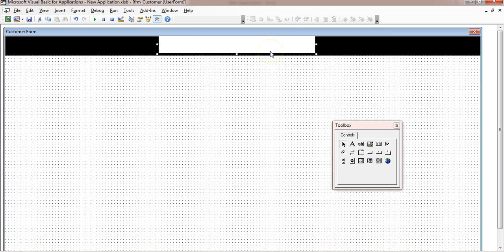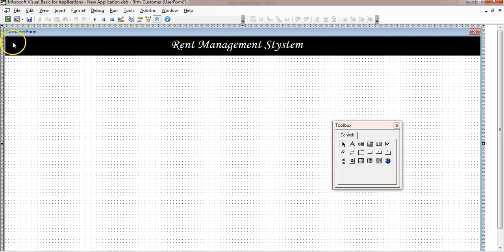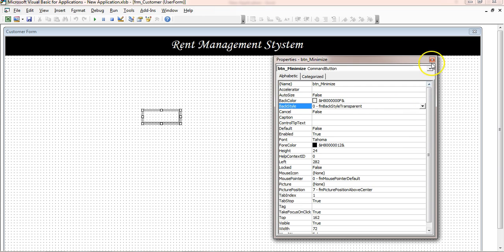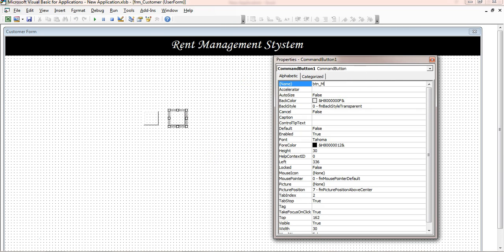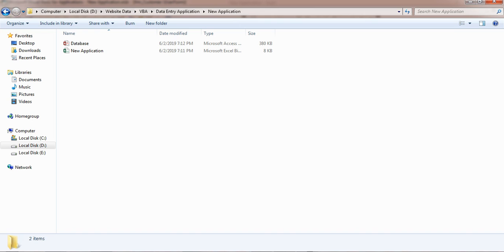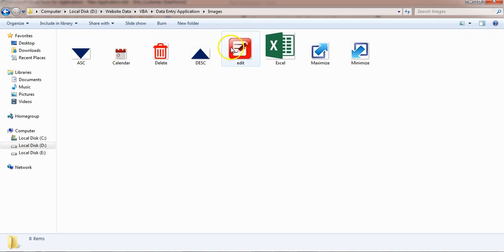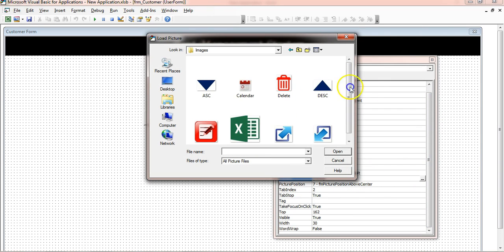The label has a background color — right-click, go to Properties, and set the back style to Transparent. Now create the minimize and maximize buttons. Add a command button, rename it 'btn_minimize', remove the caption text, and set the back style to Transparent. Make a copy and rename it 'btn_maximize'. I've downloaded and created button images using PowerPoint — add the maximize picture for one button and the minimize picture for the other.